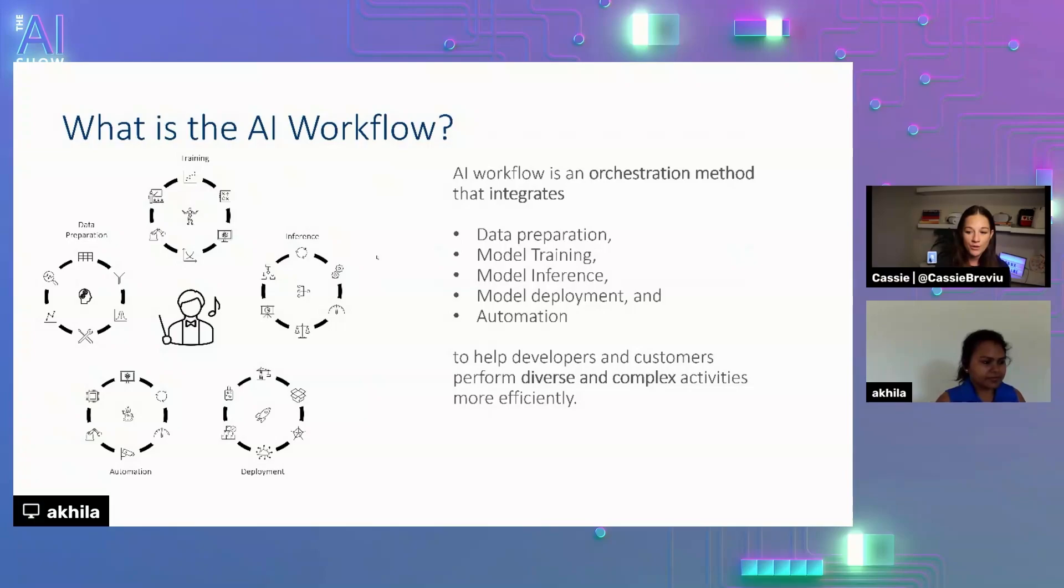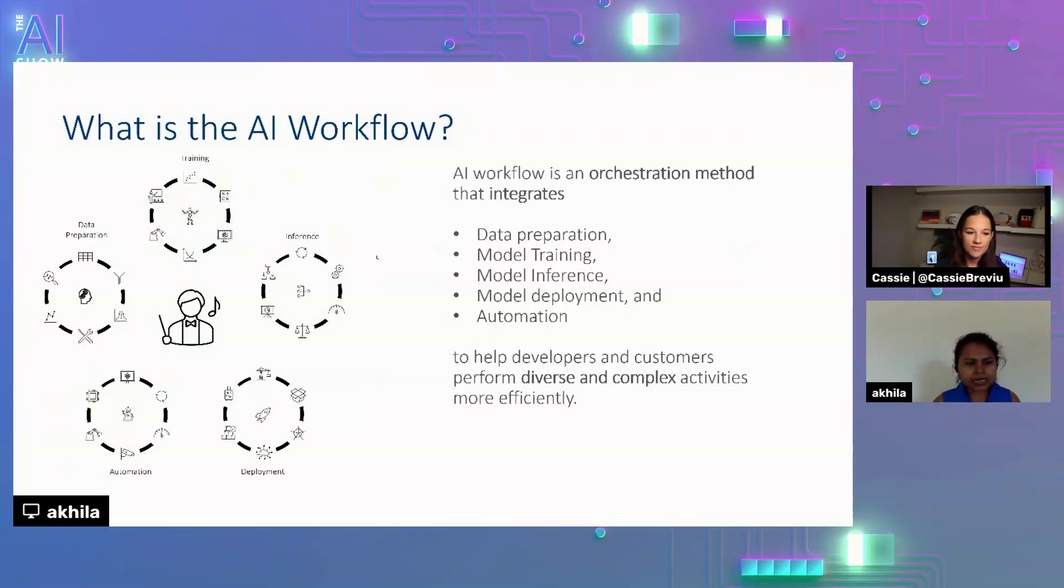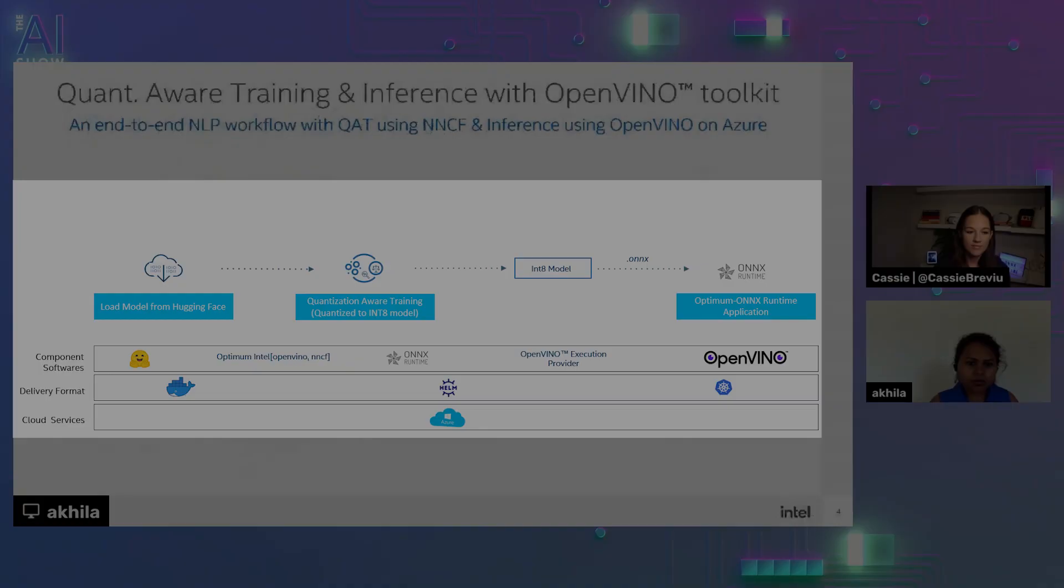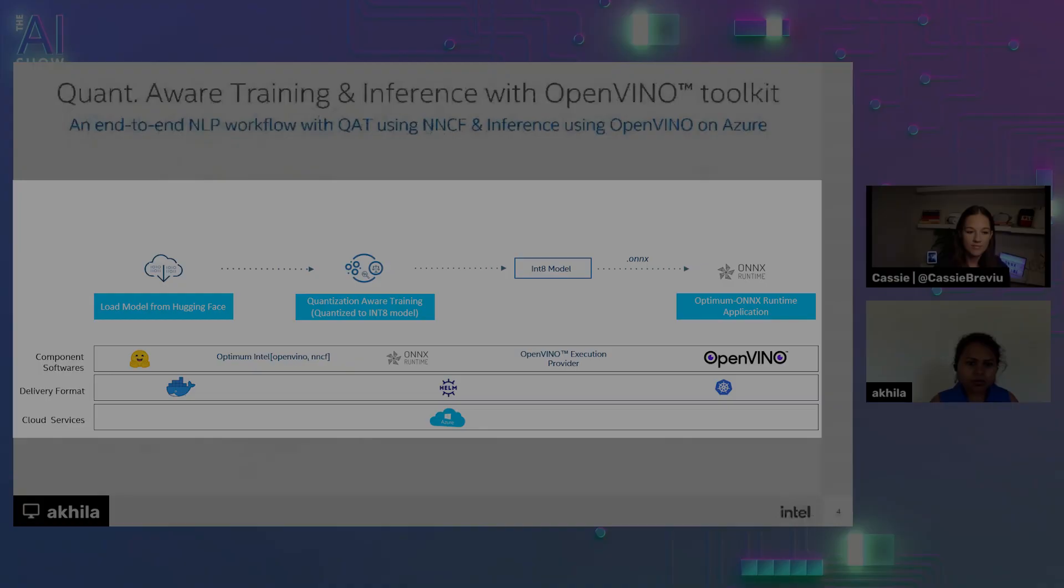Yes. So let me talk about AI workflow. AI workflow is an orchestration method that integrates data preparation, model training, model inference, model deployment, and automation to help developers and customers perform diverse and complex activities more efficiently. I would like to show you what we have developed using quantization aware training and inference AI workflow.